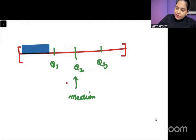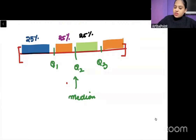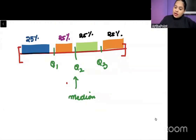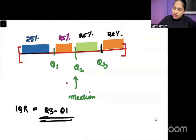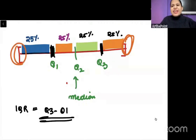Each part contains 25% of the data, so the whole data is split into 25%, 25%, 25%, 25%. When we compute interquartile range, it is Q3 minus Q1, so it is affected by those two values. It is very less affected by what happens towards the ends — just like median is less affected by extreme values.